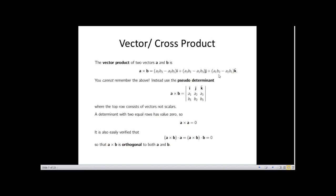A determinant with two equal rows has zero value, so a × a = 0. This is verified by the distributive law: (a × b)·a = (a × b)·b = 0, meaning a × b is orthogonal to both a and b. Orthogonal means the component is at 90 degrees; only the component at the same line gives zero.